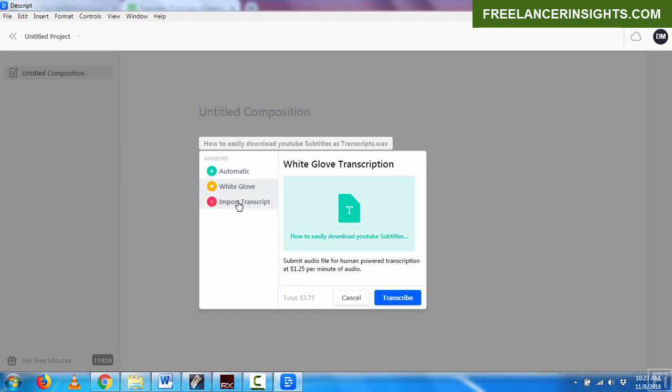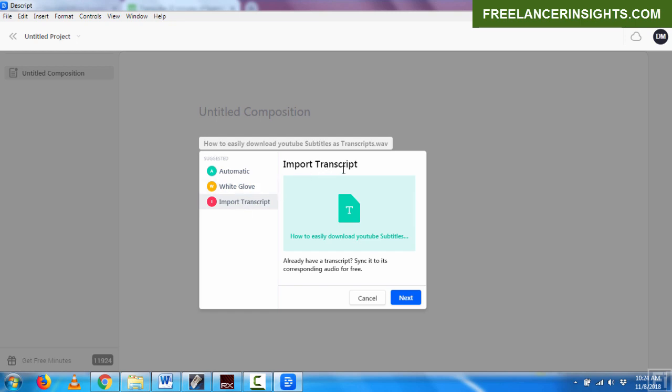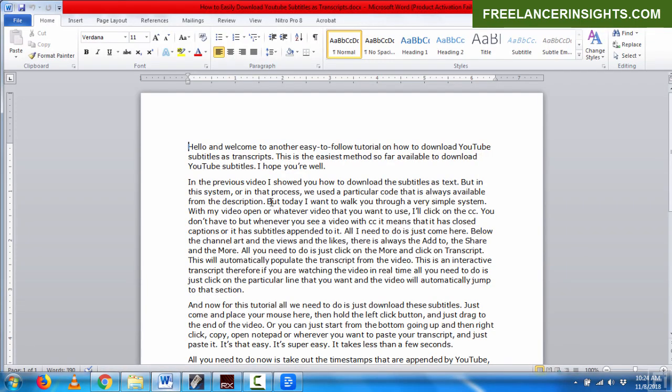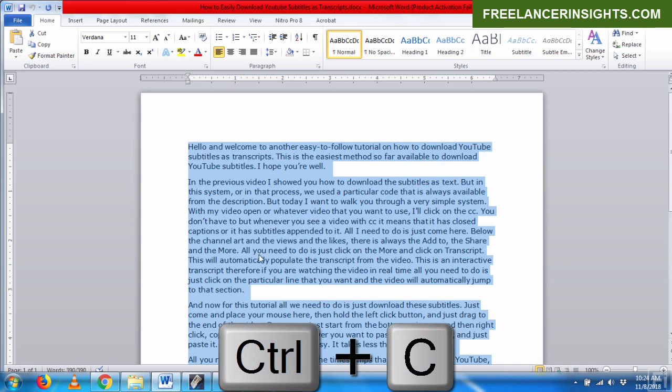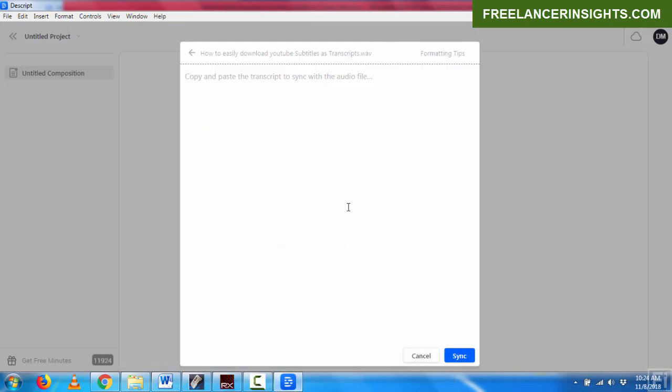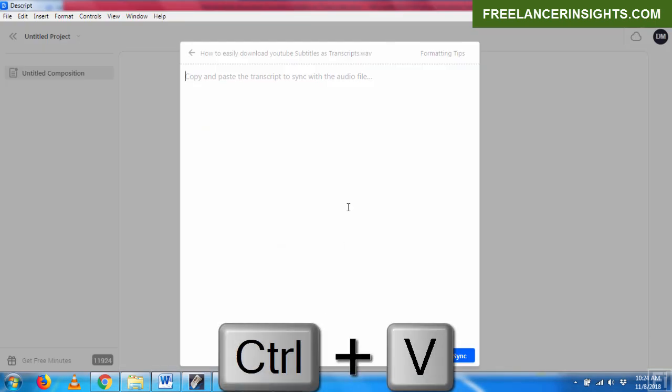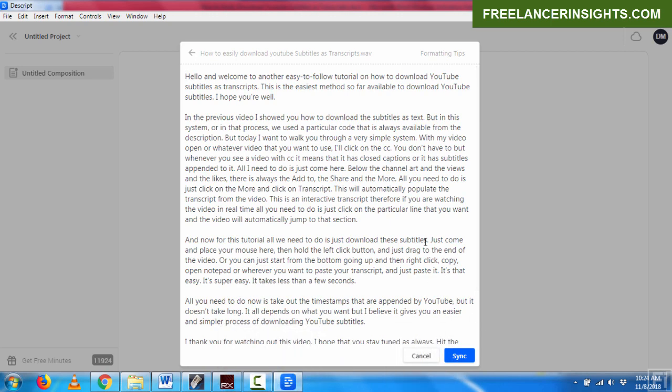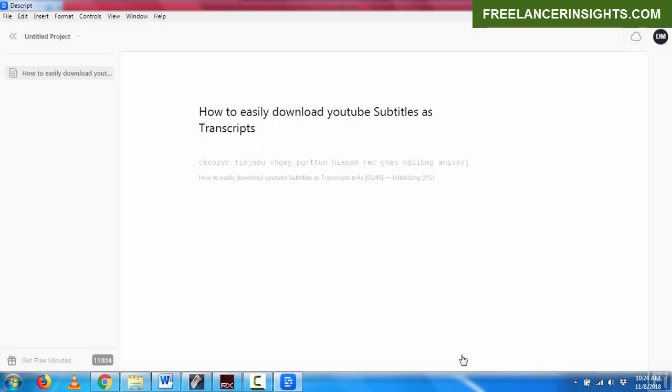This audio is about 2 minutes 40 seconds, so it comes to about $3.75. Or I want to import a transcript. So this is free. And please know it's free to do this. To import a transcript is free. So I believe even if your minutes are over or if your subscription is over, you can still import this for free. So I'll just click on Next and I have my transcript open. Just copy it, Ctrl-C, just come back and Ctrl-V. And I paste it. Once I do this, all I need to do is just hit on Sync.